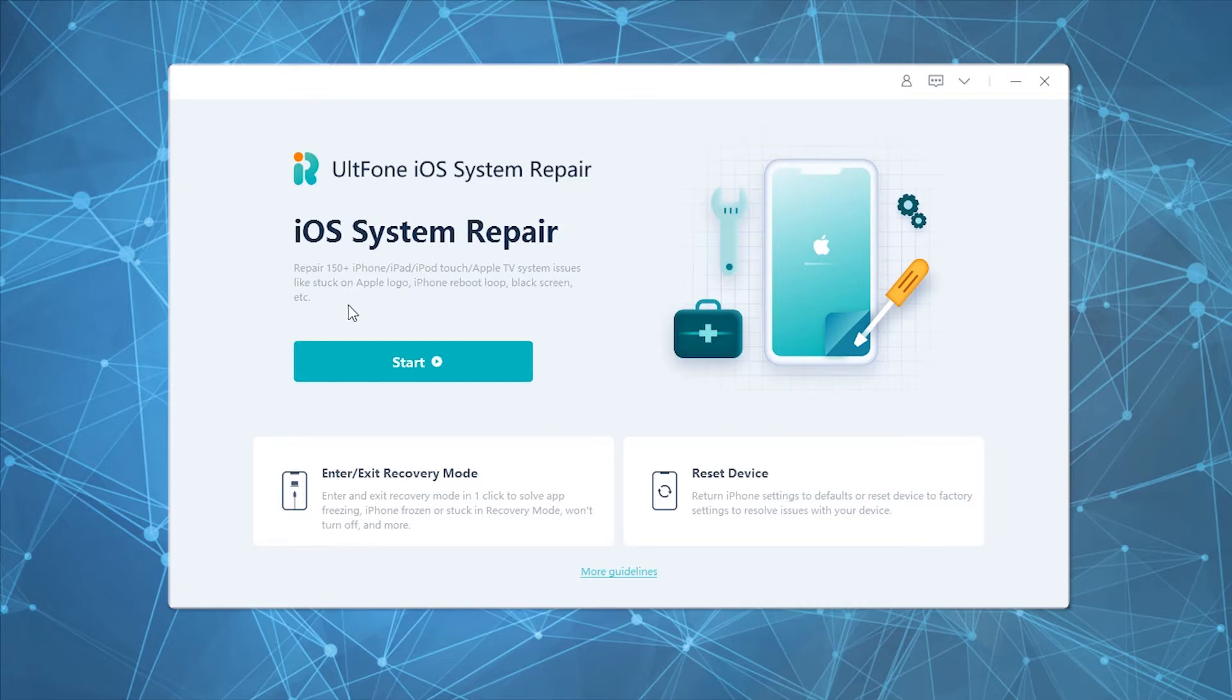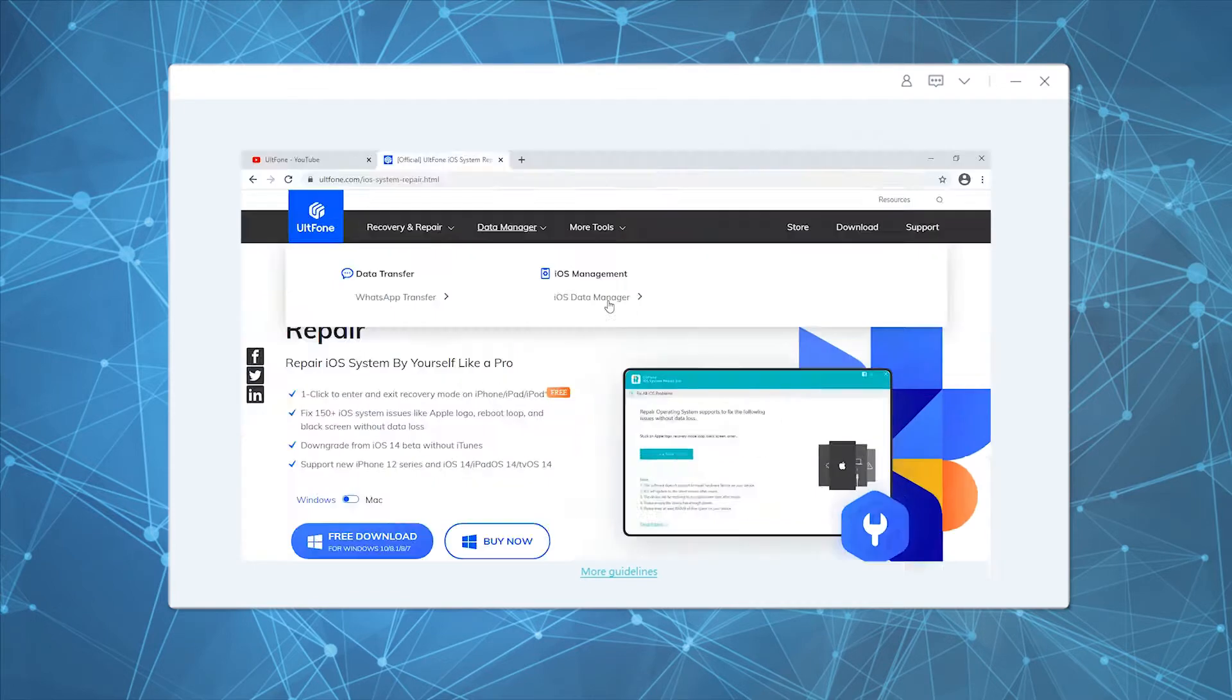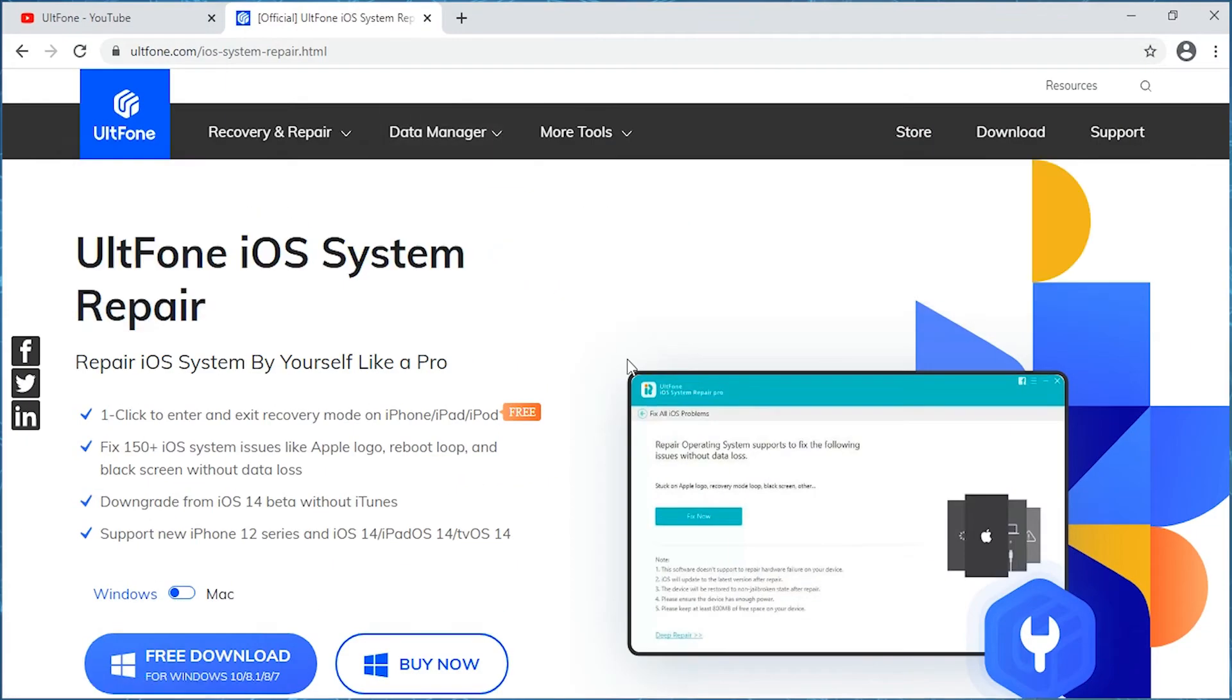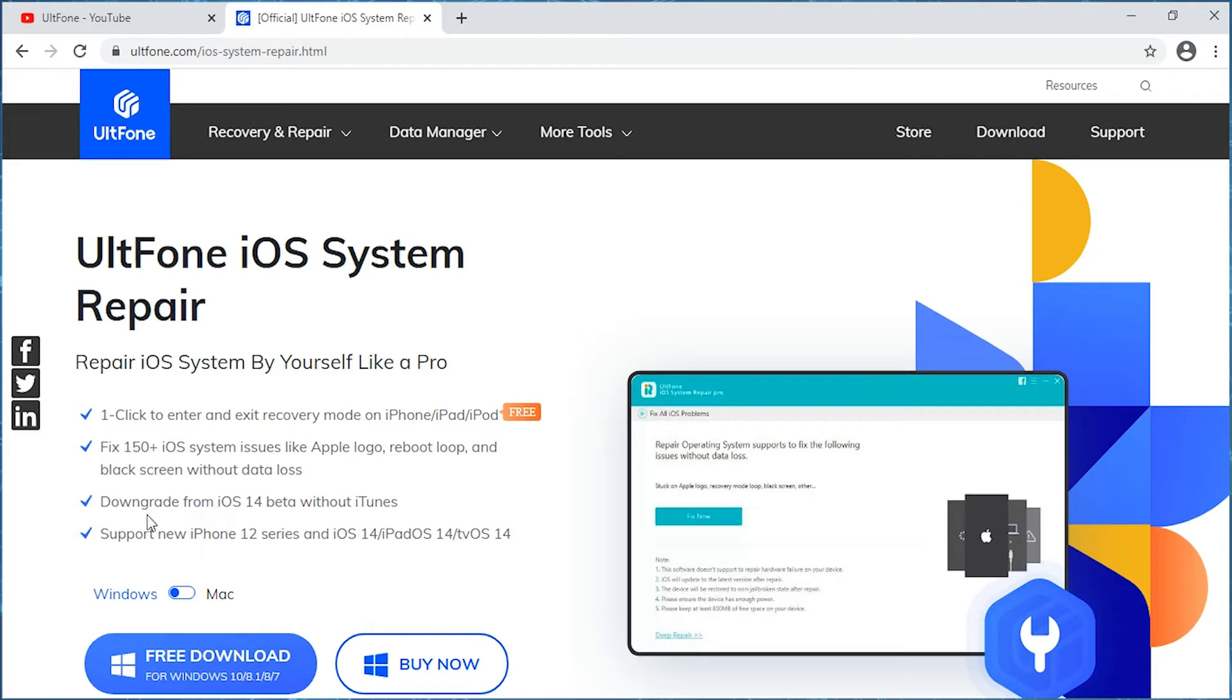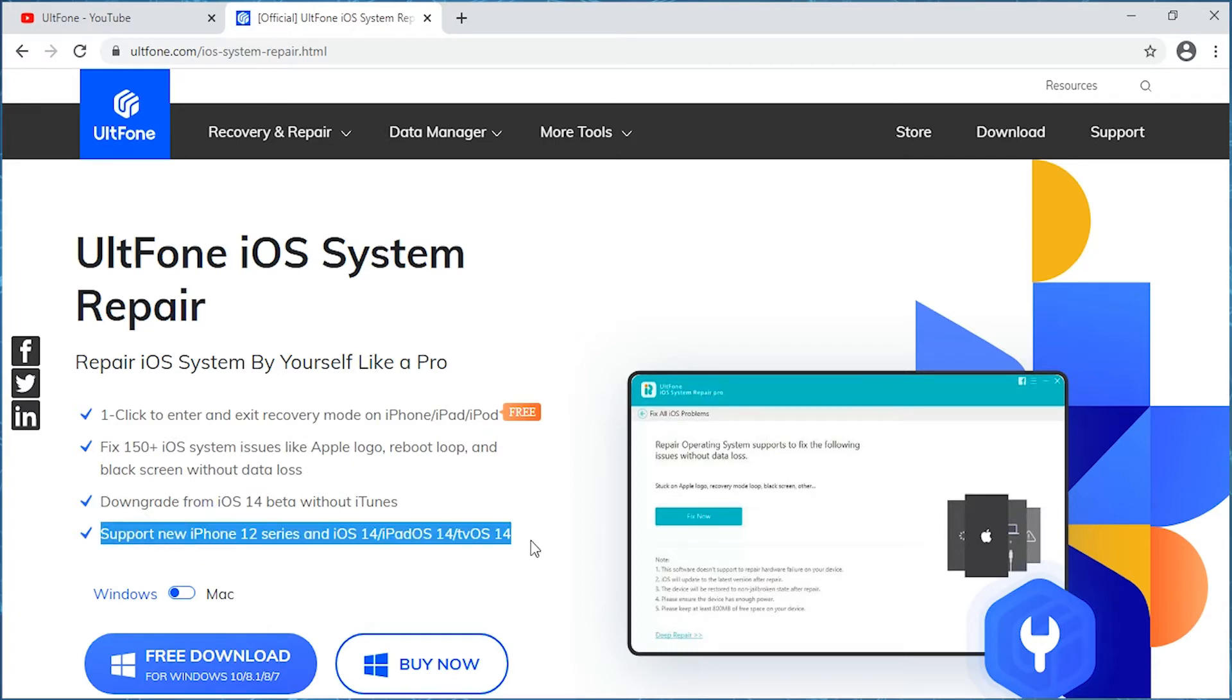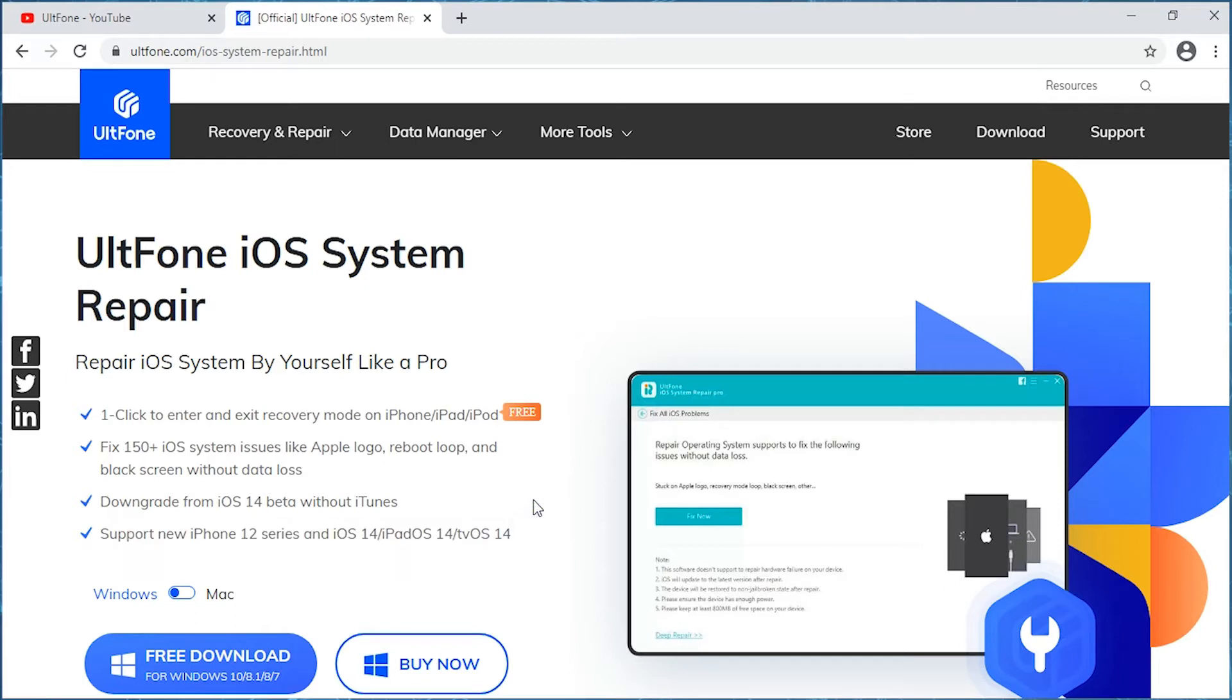No matter if your iDevice is stuck at Apple logo, boot loop, or black screen, this tool can help fix it effortlessly. What's more, this tool supports almost all functional iOS firmware versions, including the latest iOS 14, iPadOS 14, or tvOS 14. Enough talk, let's get to know how to use this tool.